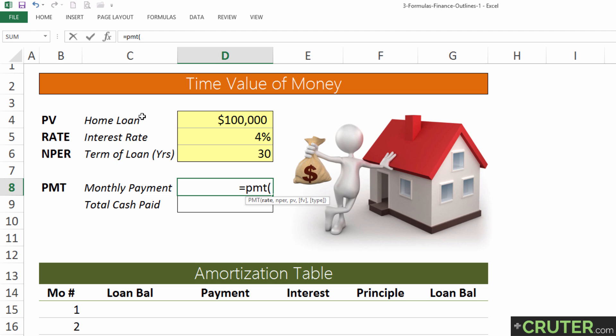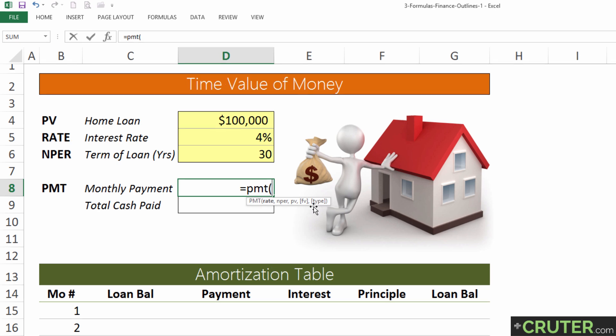In a home loan, payments are made in arrears. But if you're renting a house, that's usually paid in advance, so you'd use the number one at the end to signify that.